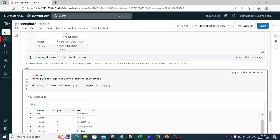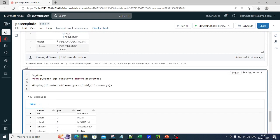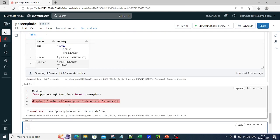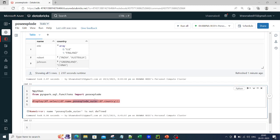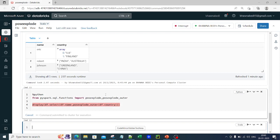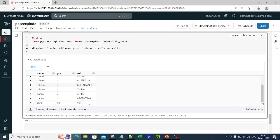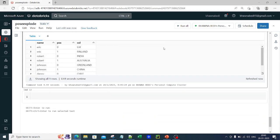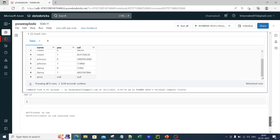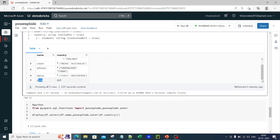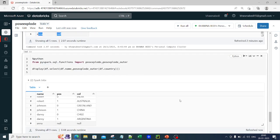Now if I go ahead and use posexplode_outer, it says posexplode_outer is not defined — I need to import it to use it. Once I import it and run it, you can see the output now includes null values. Anna did not visit any country — she had no data — so you get Anna with null position and null value. This is the difference between posexplode and posexplode_outer in Python.